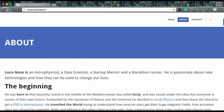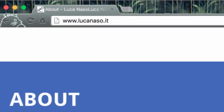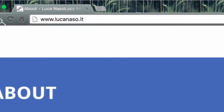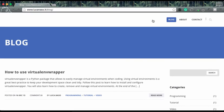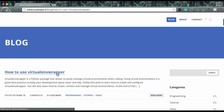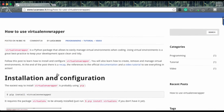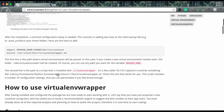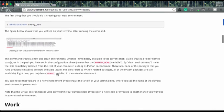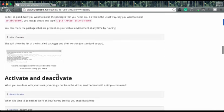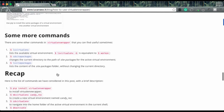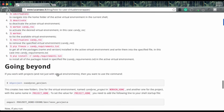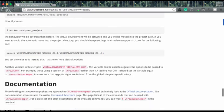This concludes the tutorial. To get more information visit our website at www.lucanaso.it and then go to the blog section. Here look for the post how to use virtualenv wrapper. In this post you can find all of the things covered in this tutorial and also some extra content so that you can go beyond the standard usage of virtualenv wrapper. Thank you for watching!